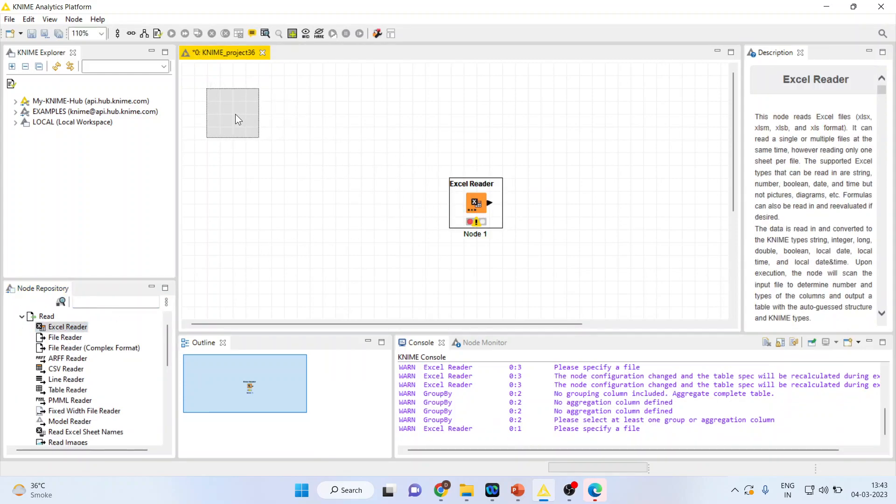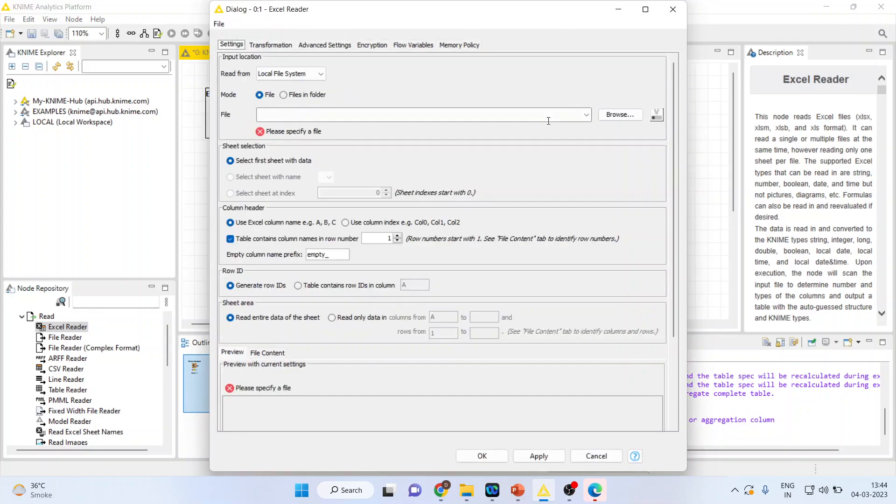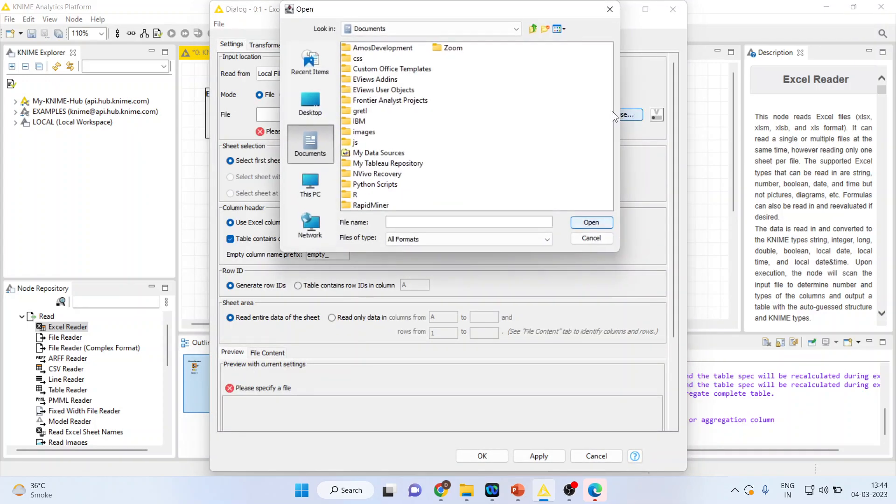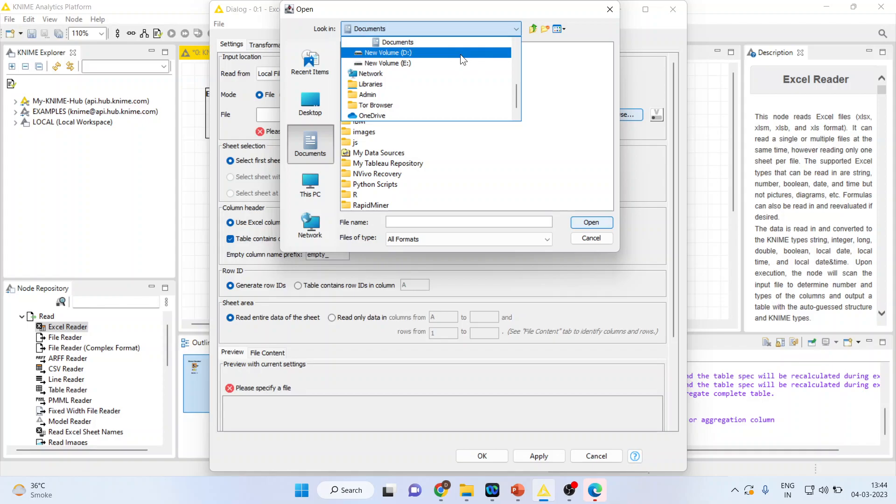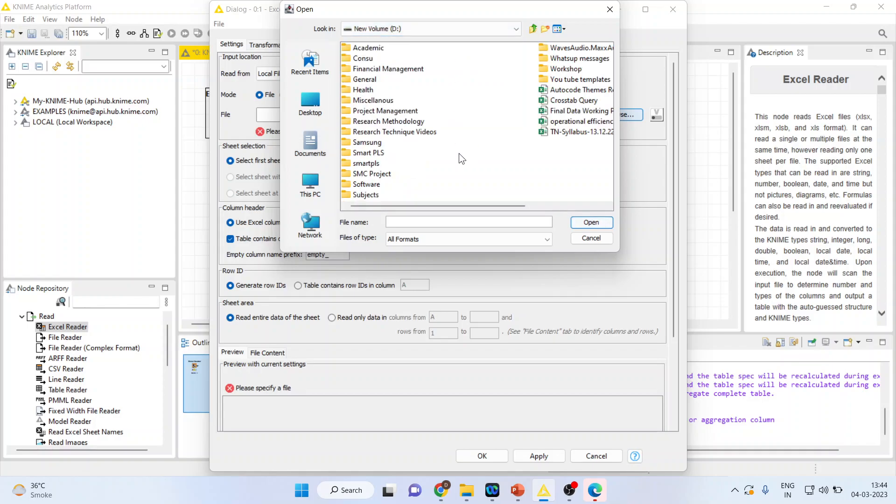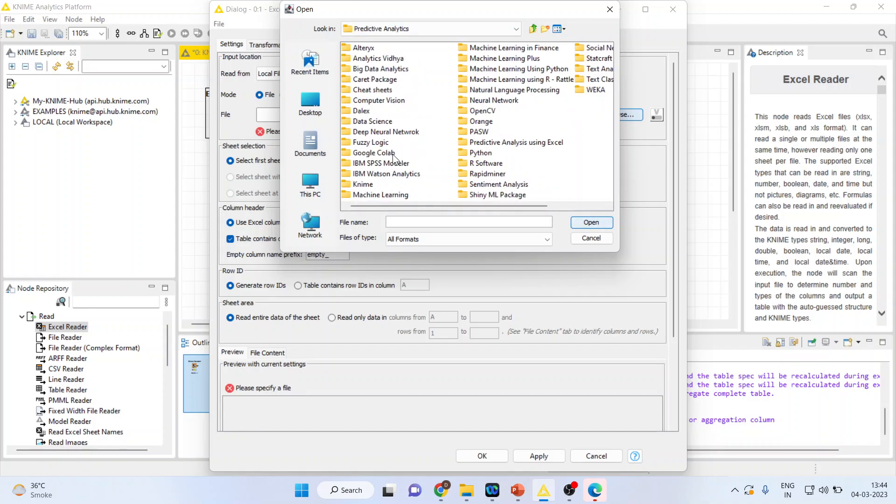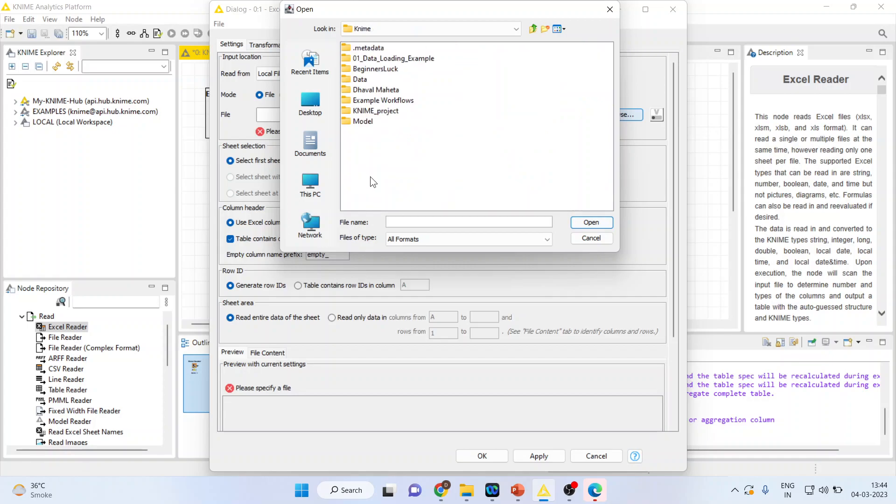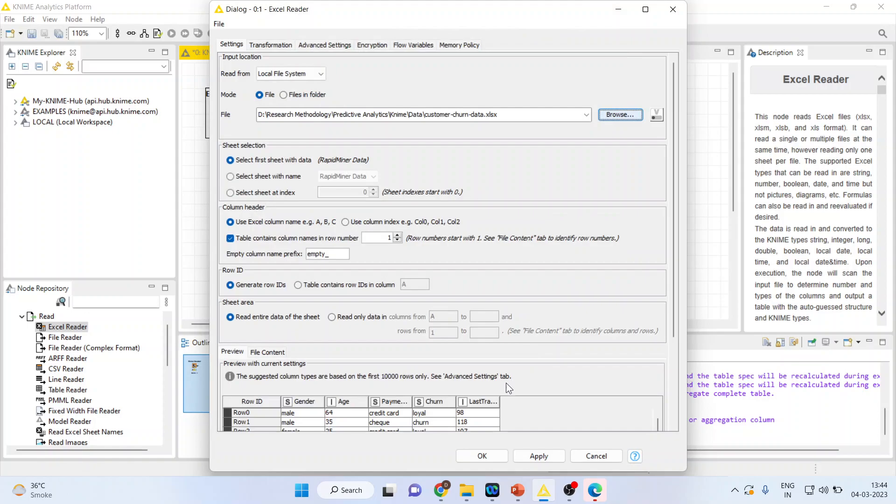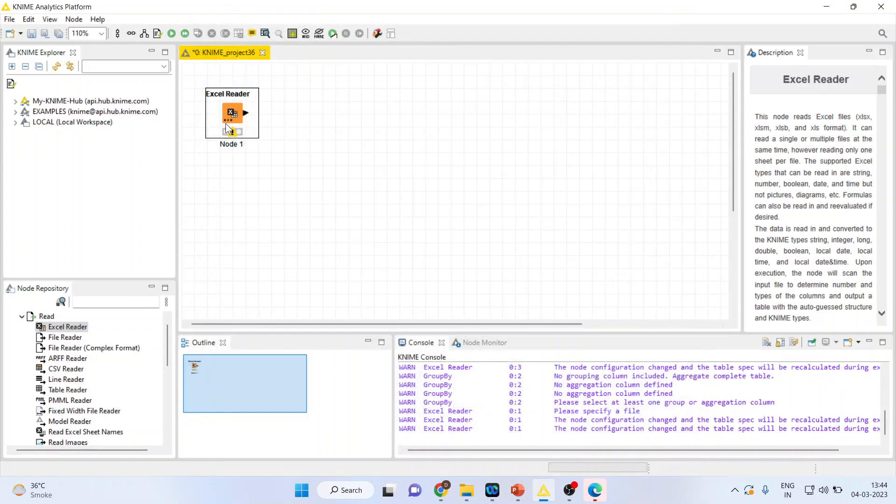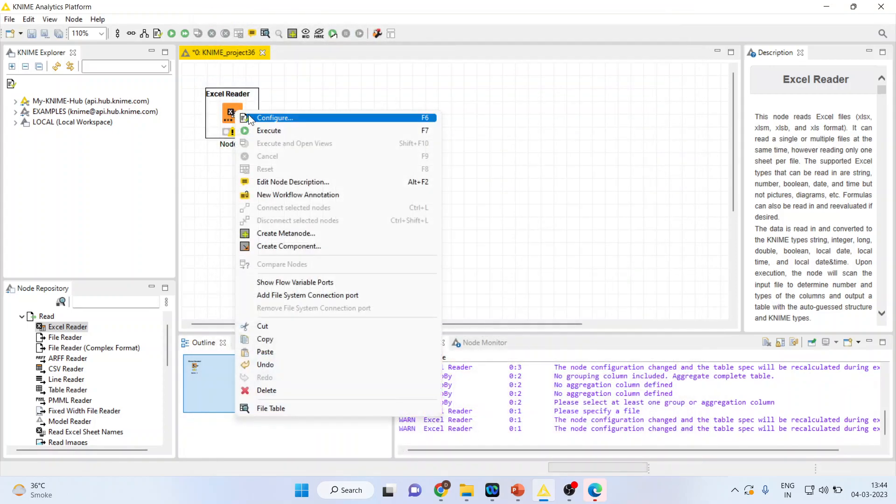When I double-click on it, it will allow me the option to browse my dataset. I'll locate my file which is in Excel format. I'll connect customers churn data, press apply, click OK.